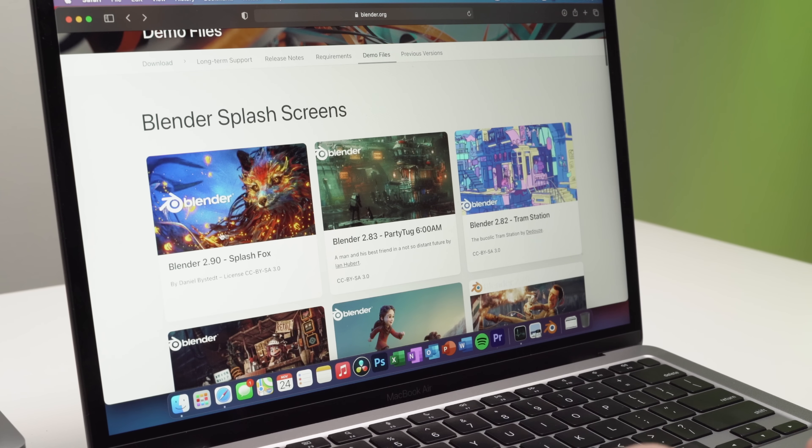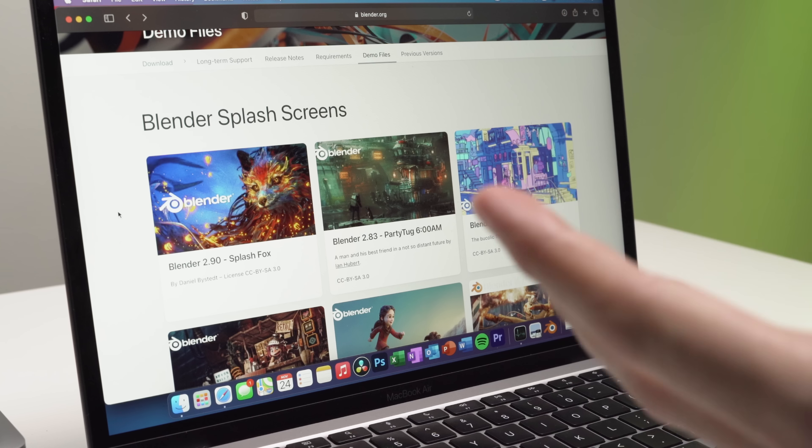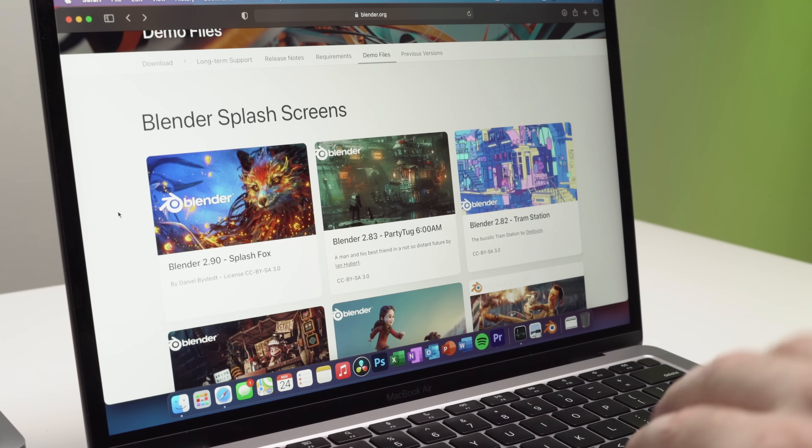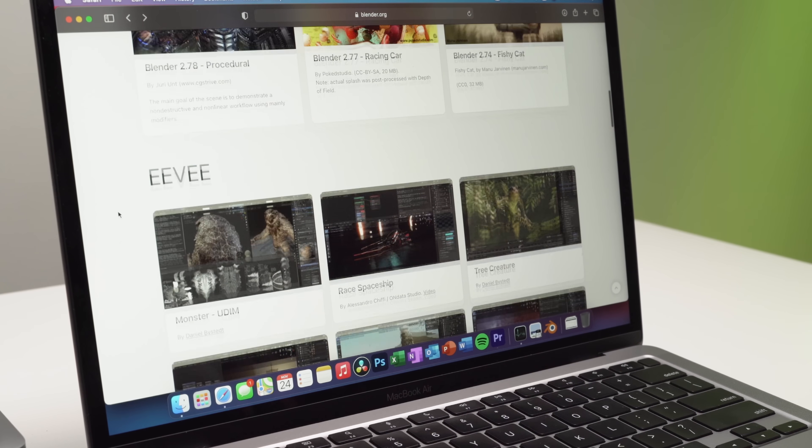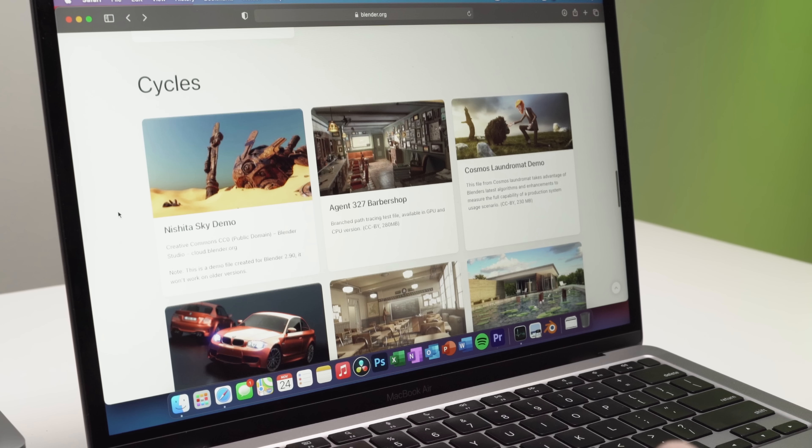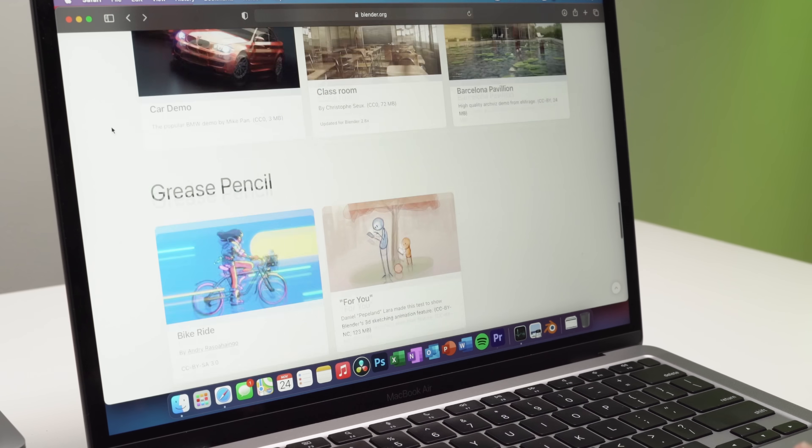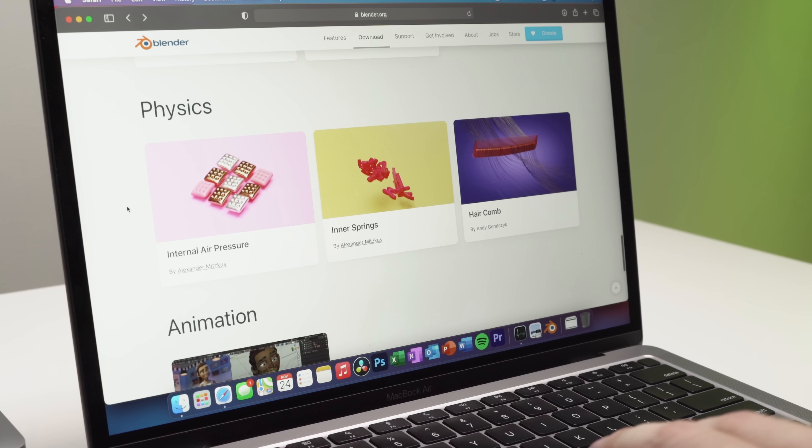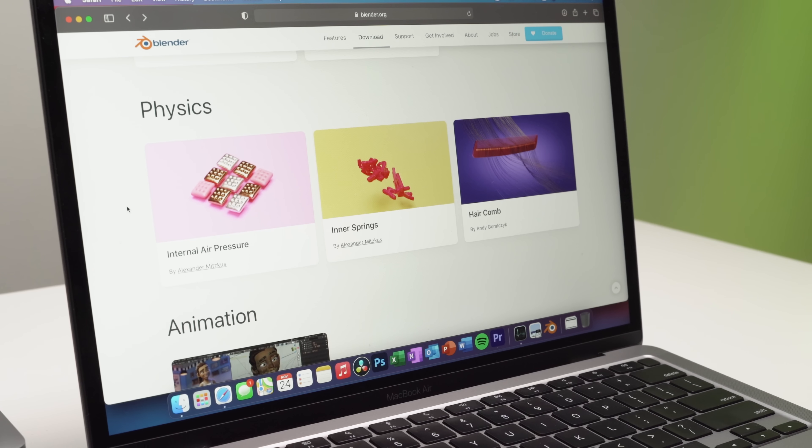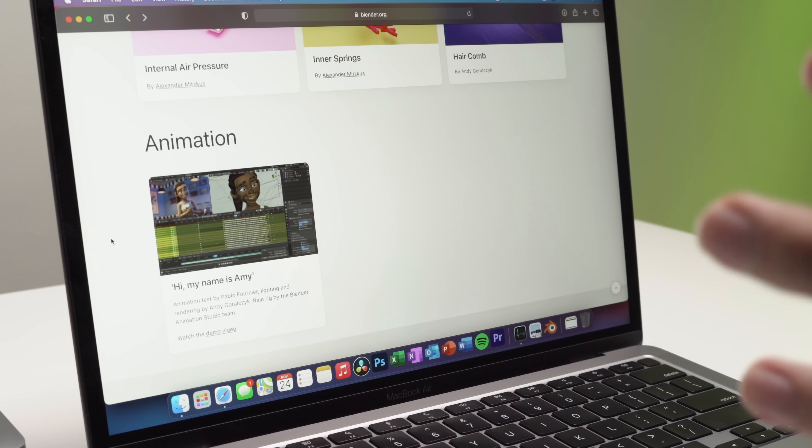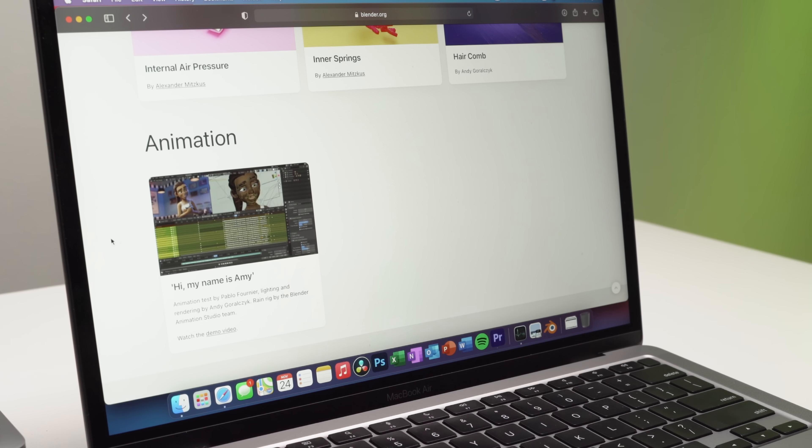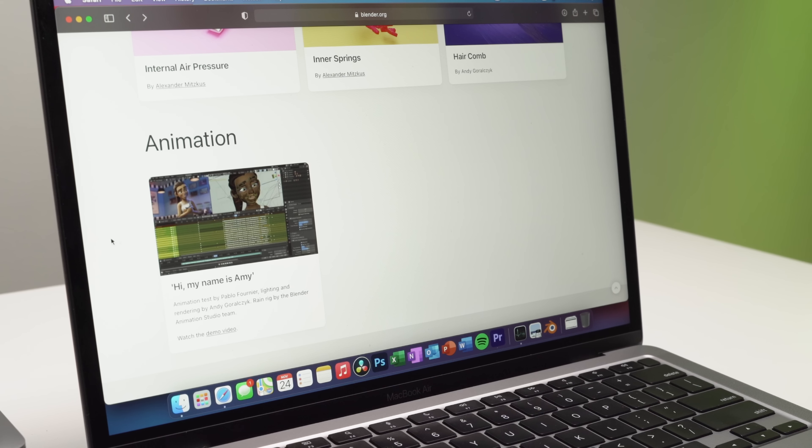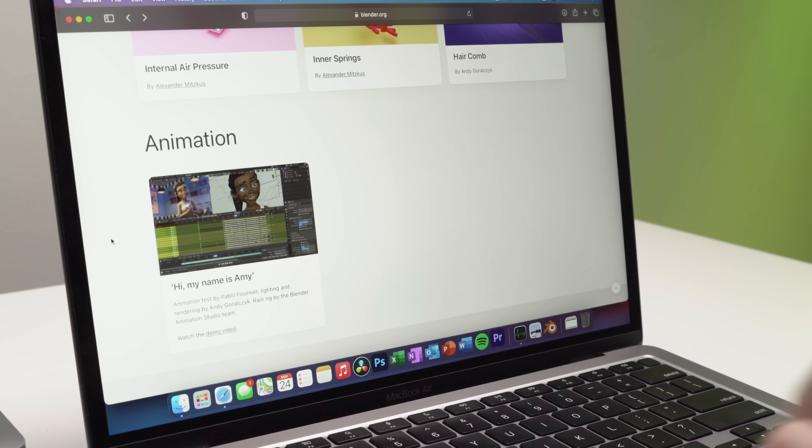I've downloaded the Splash Fox for Blender 2.90, which is the latest version. I've also downloaded the Nishita Sky demo from the cycles section. Also the internal air pressure from the physics section and also the Hi, My Name is Amy animation, which from what I've read is a super demanding animation. So it's going to be interesting to see how the base model Mac Air copes with that.